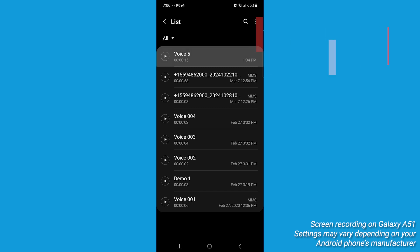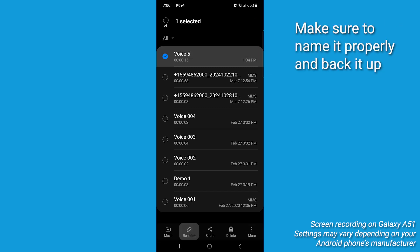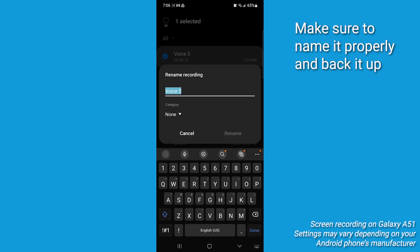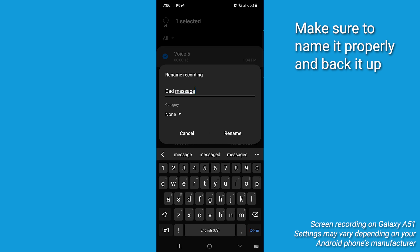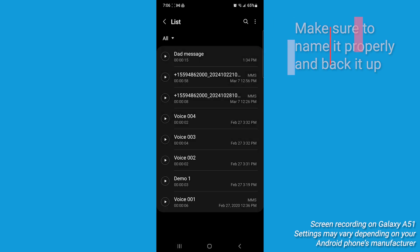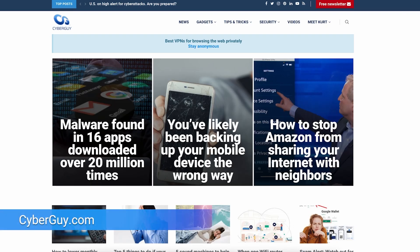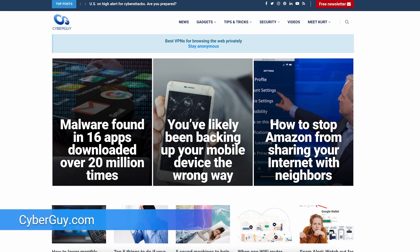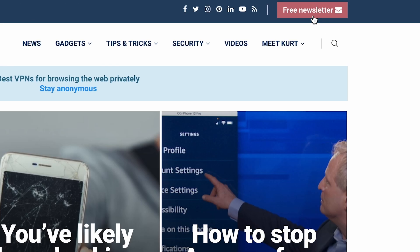Pro tip here, label each file really clearly and back it up on a USB drive or cloud storage so that you can never lose it and can always find it. Follow me for more easy tips like this at cyberguy.com and find out why so many people get my newsletter for free.